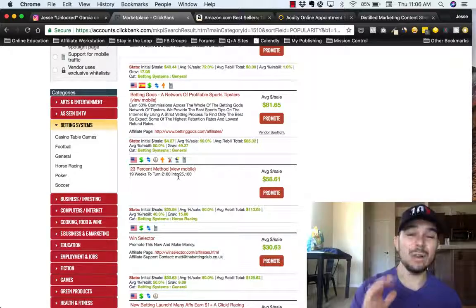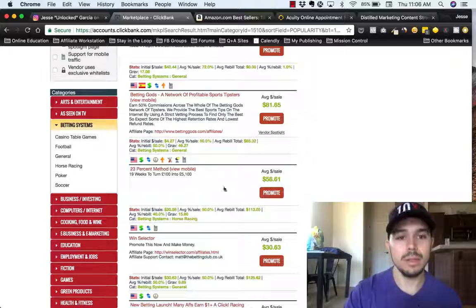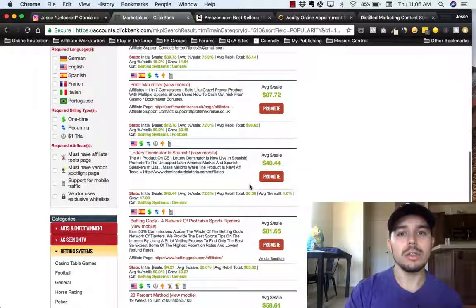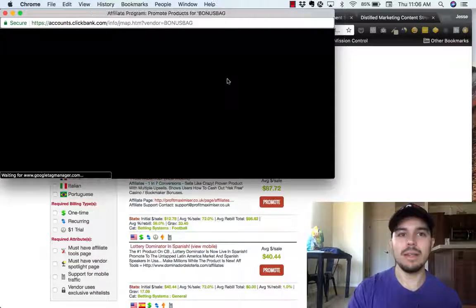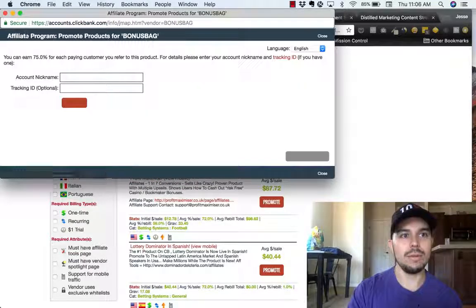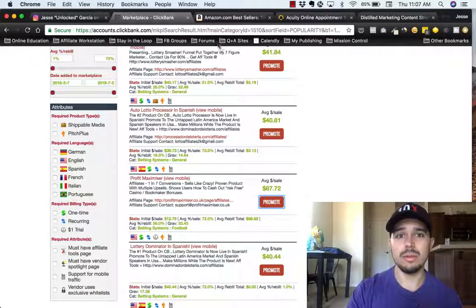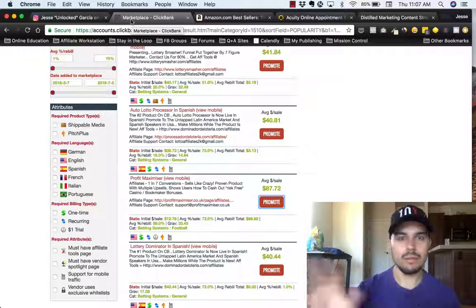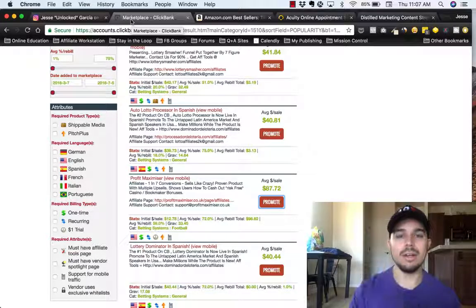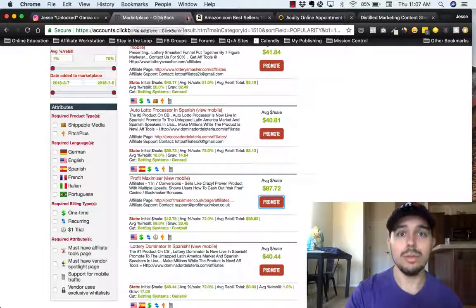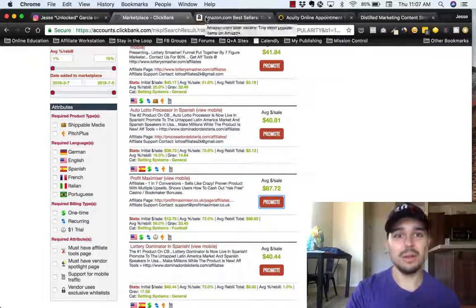If you guys have any questions, go ahead and leave them in the comments below. You can pick one of these offers, click promote, sign in, and it'll give you a link — super easy, quick and to the point. There are all kinds of affiliate offers no matter what niche you're in: clothing, street wear, fitness, dieting, cooking — whatever it is, there's an affiliate product for it.